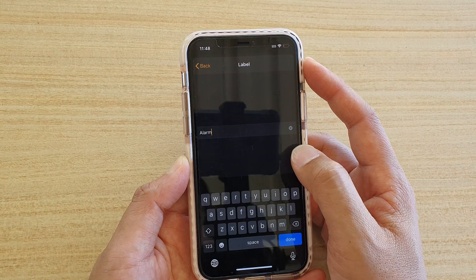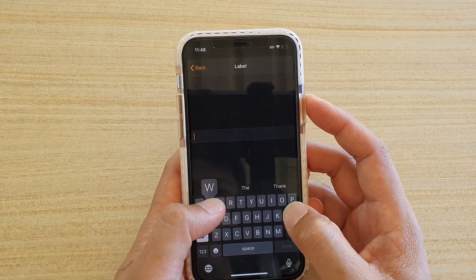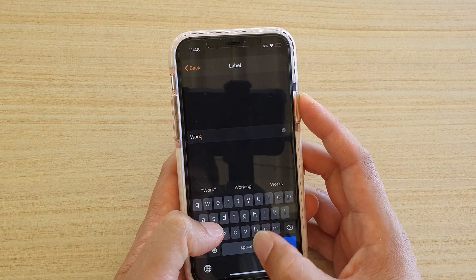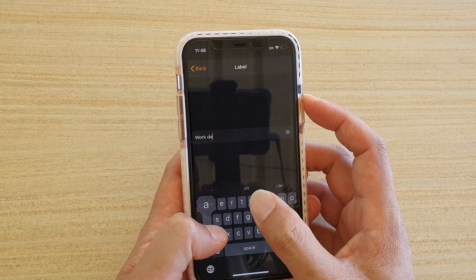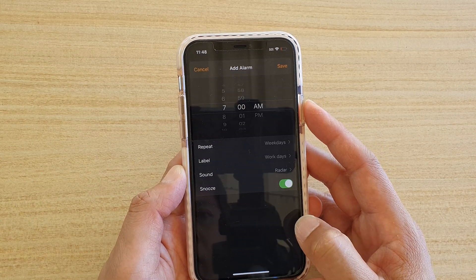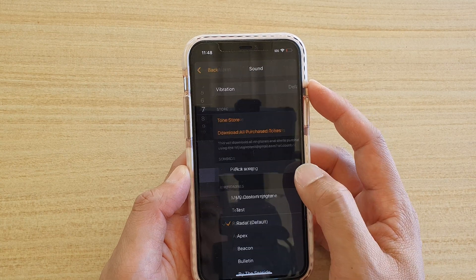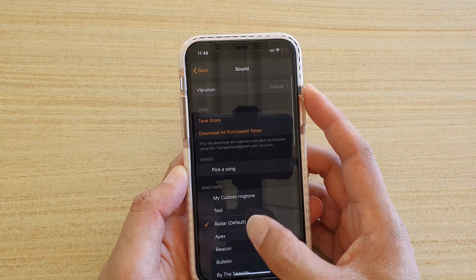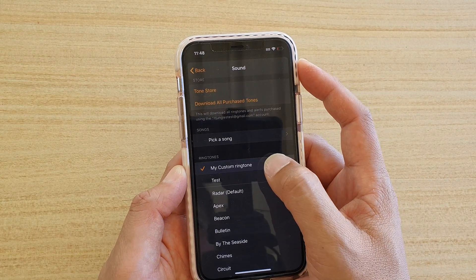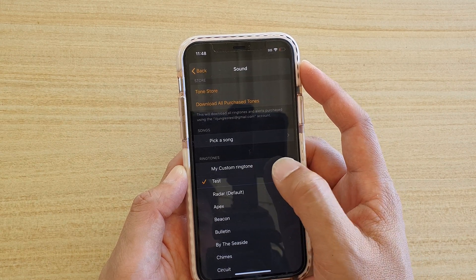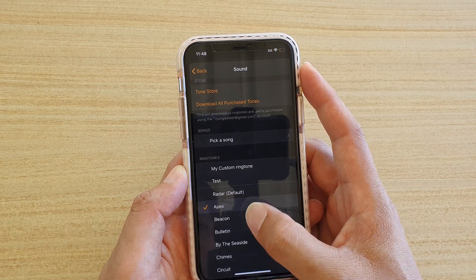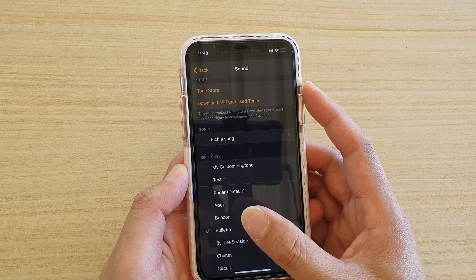Then you can give it a name. So let's say you want to say this alarm is during workdays, and then tap on done.